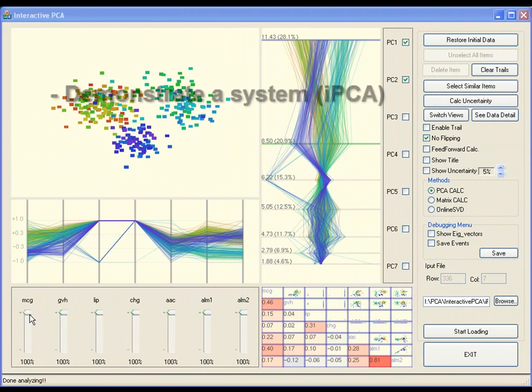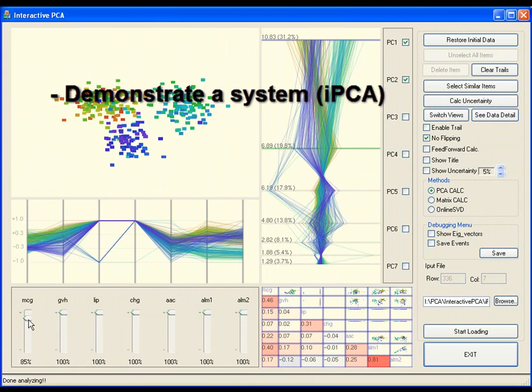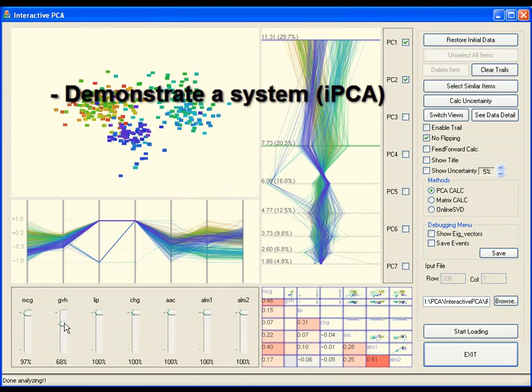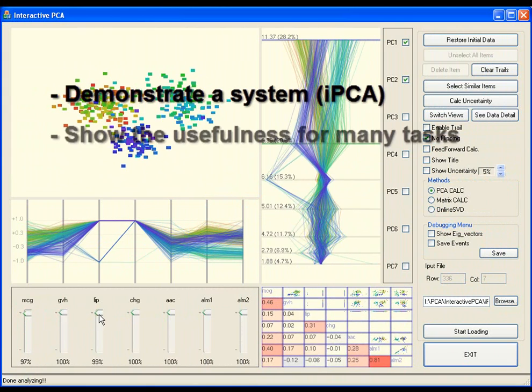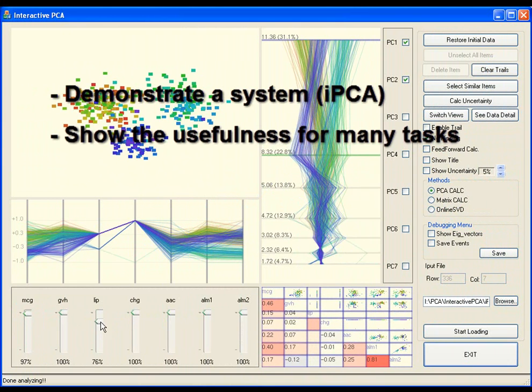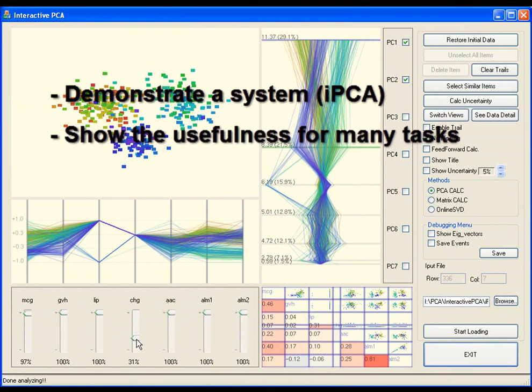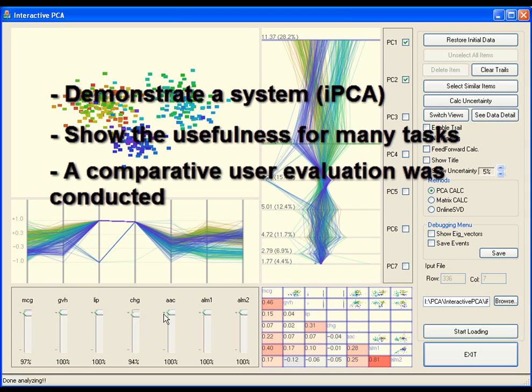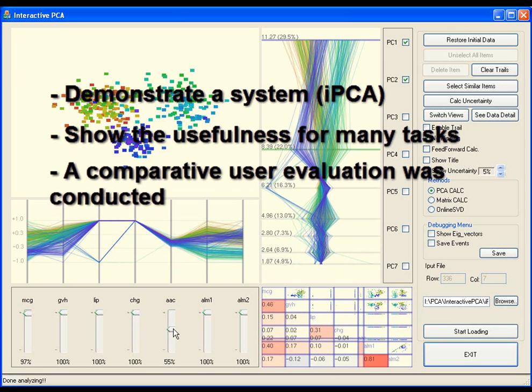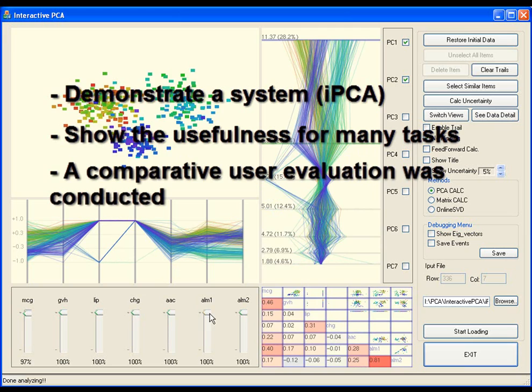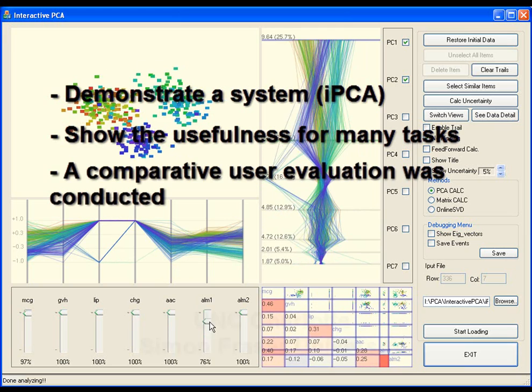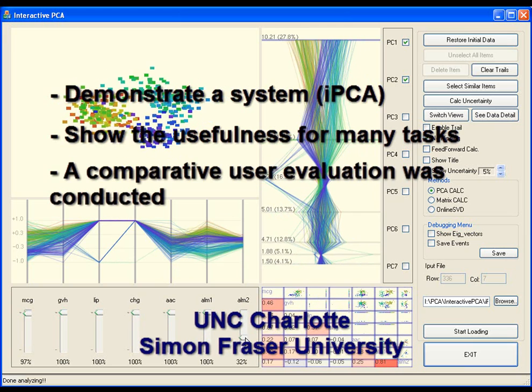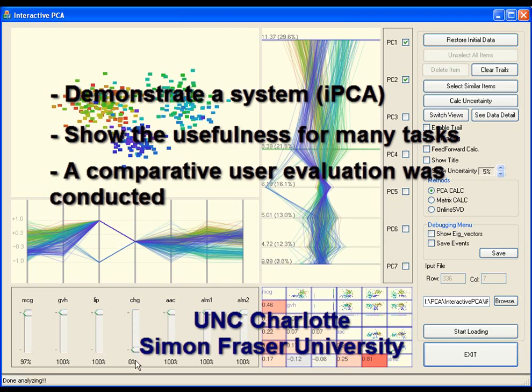We demonstrate a system that utilizes high degrees of interaction along with multiple coordinated views. We show that the system is useful for many tasks involving principal component analysis. A comparative user evaluation was conducted to validate the system's usefulness. For more details, please refer to the original paper.